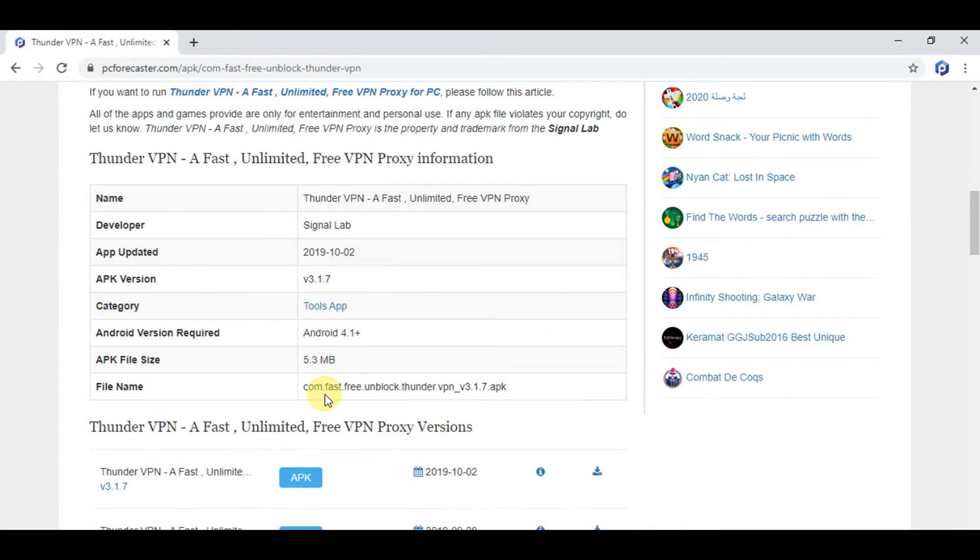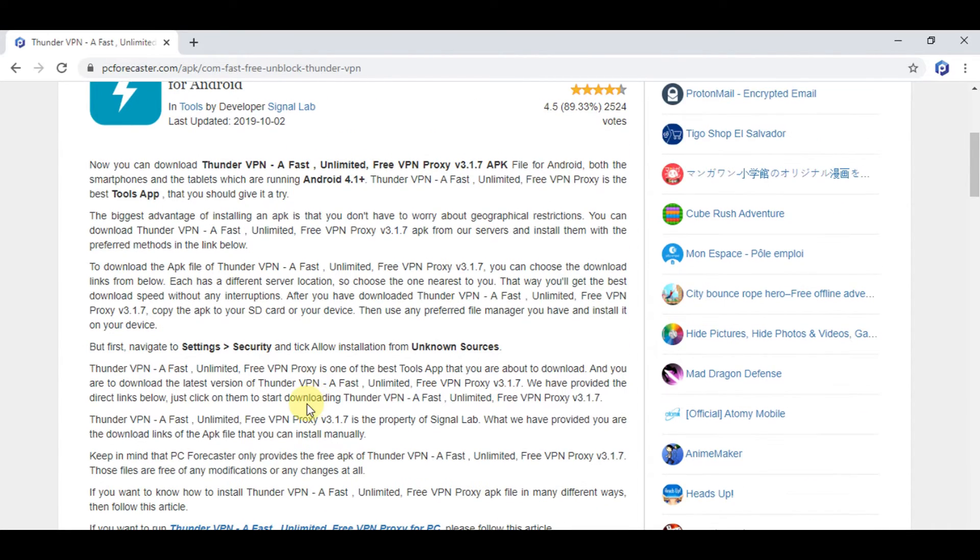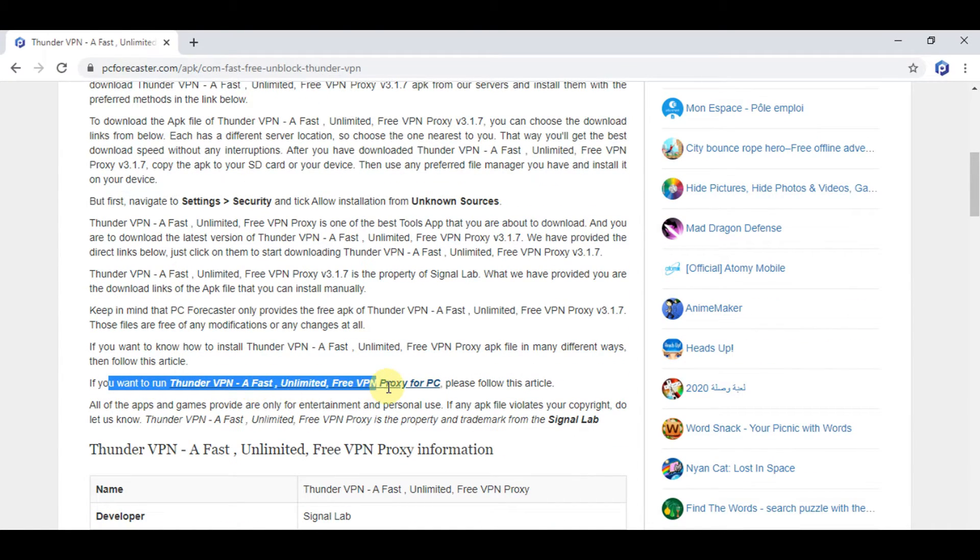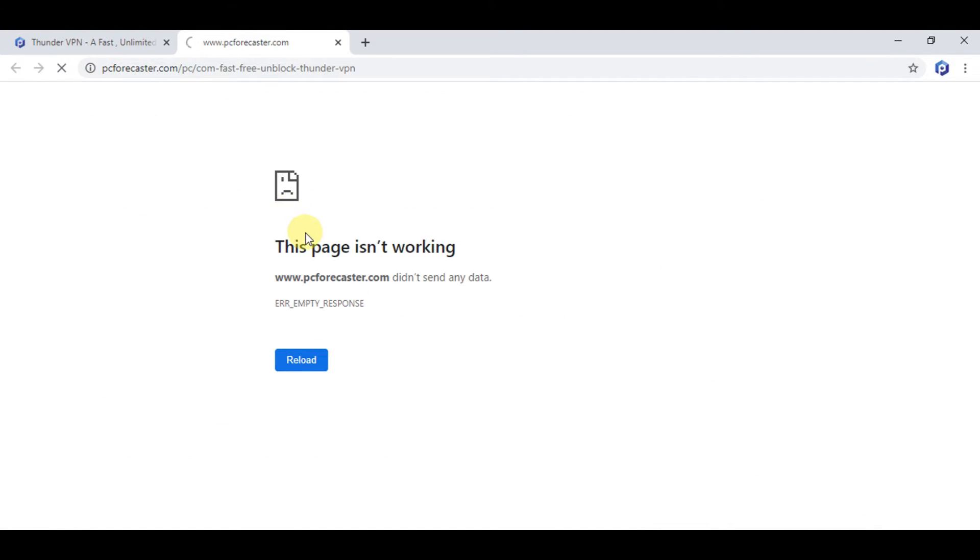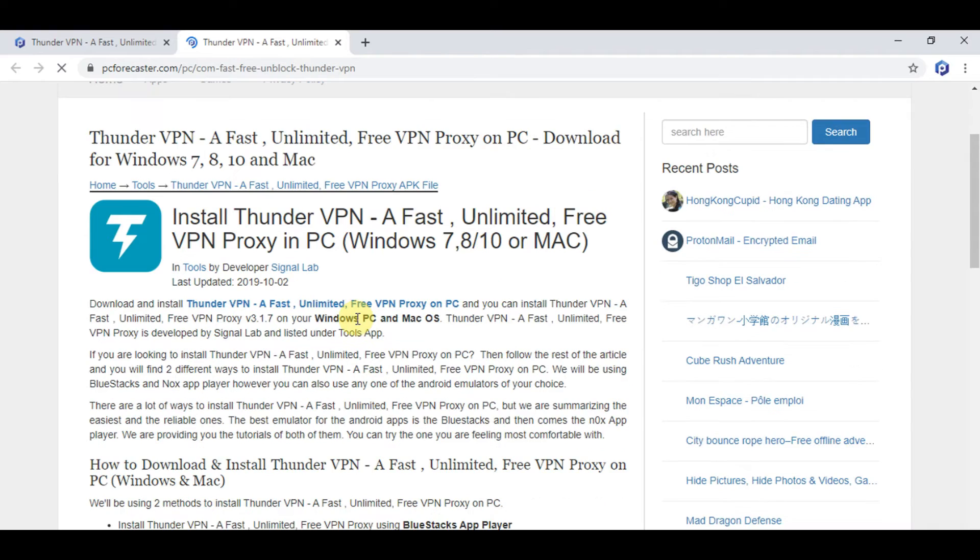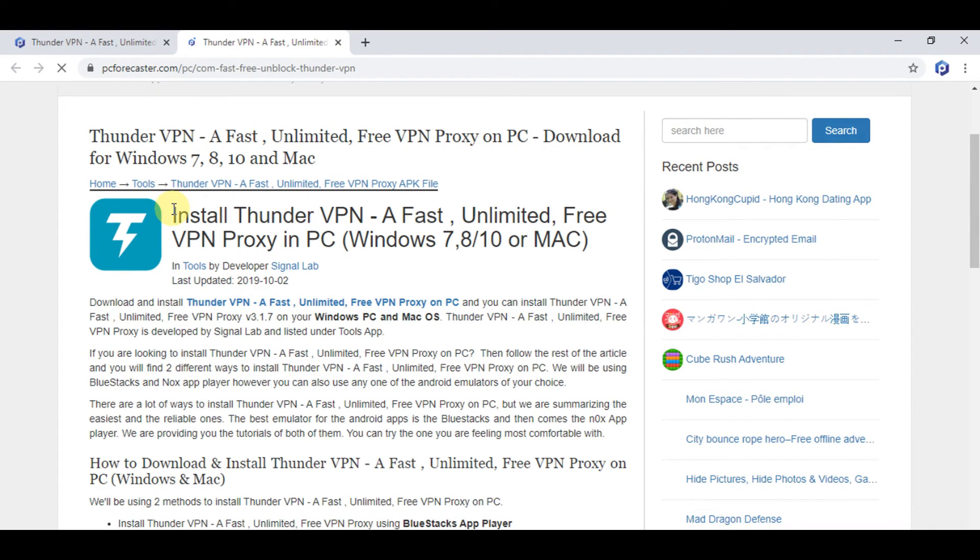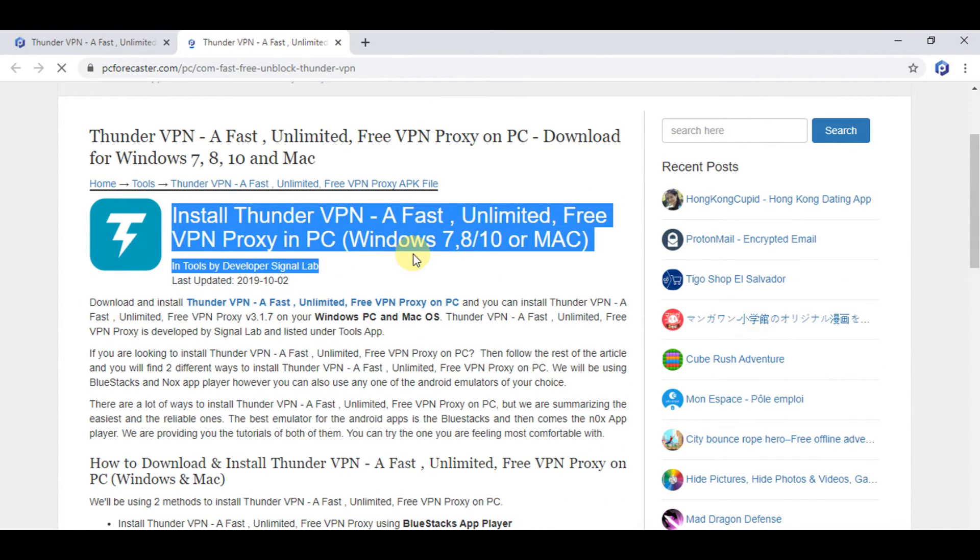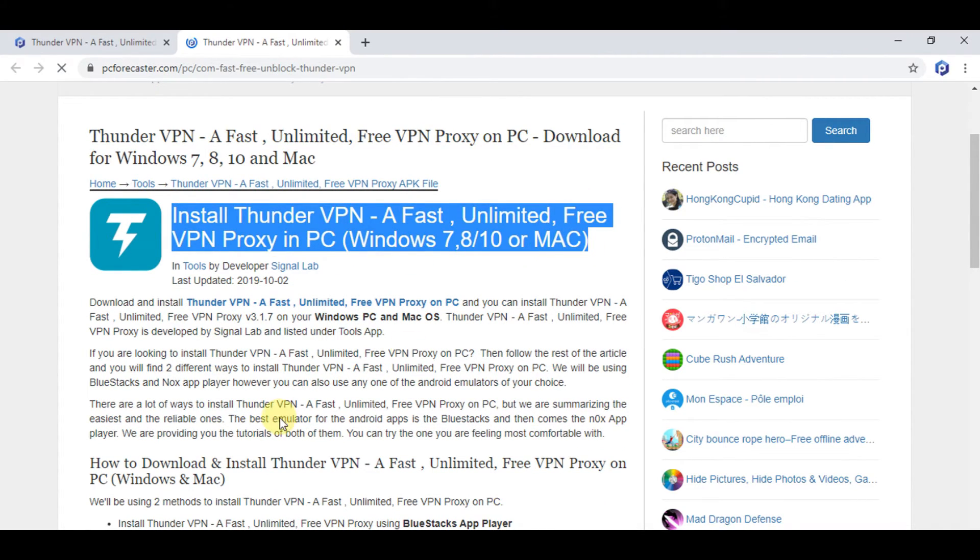Now listen, if you want to download it on your PC, then click on this link and you will be directed to the article showing the steps to download it for PC. Now read the article and follow the steps shown to download Thunder VPN for PC.